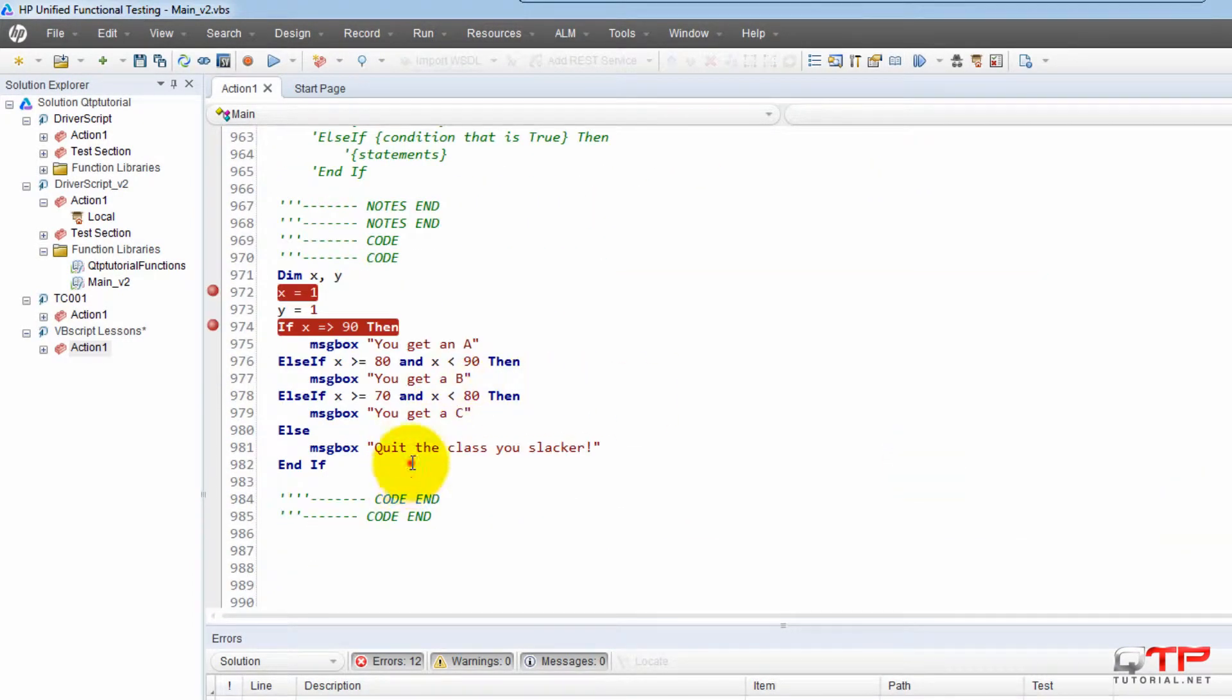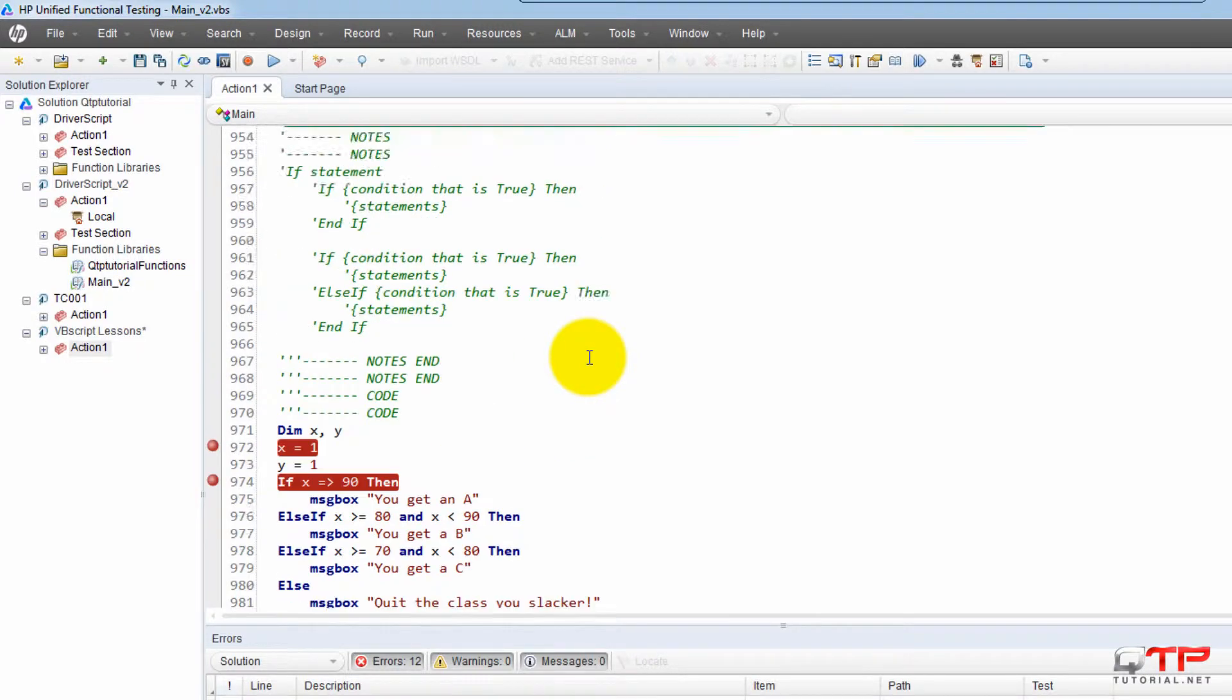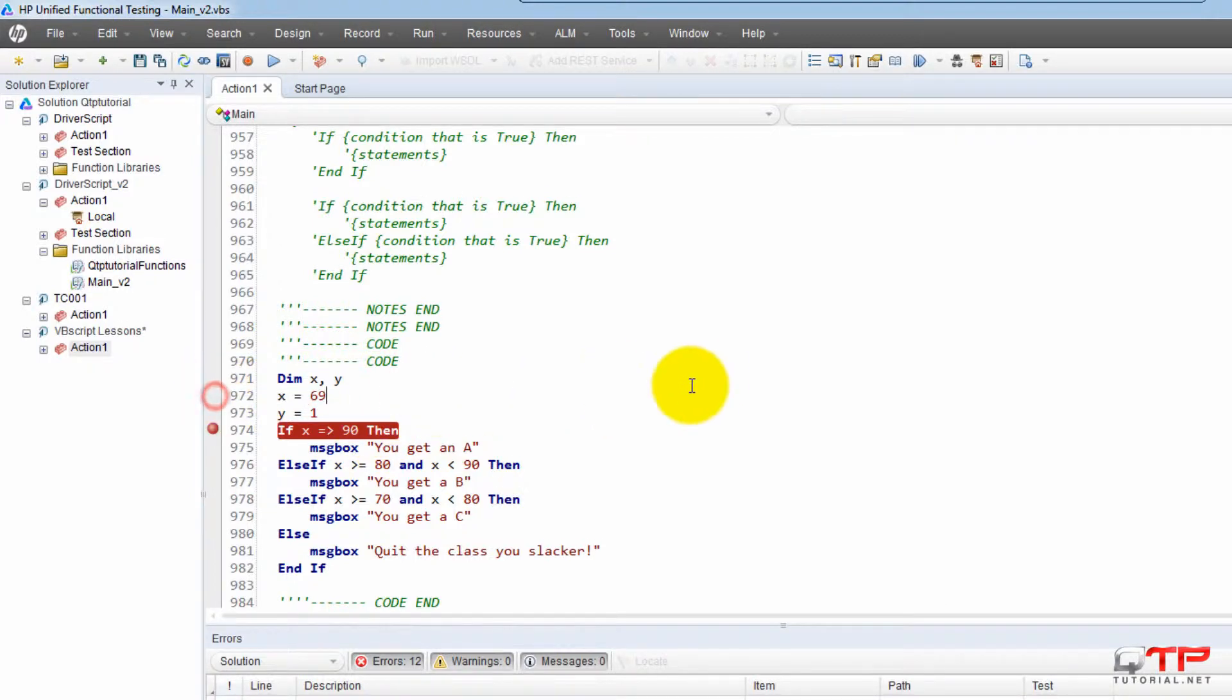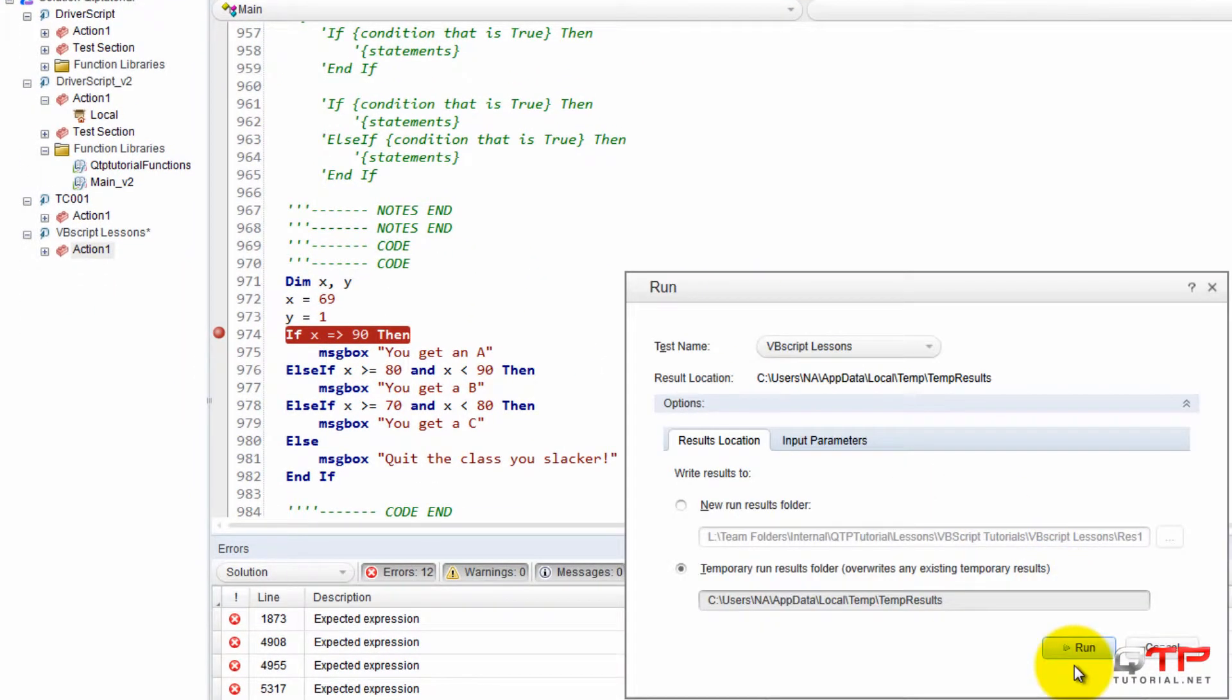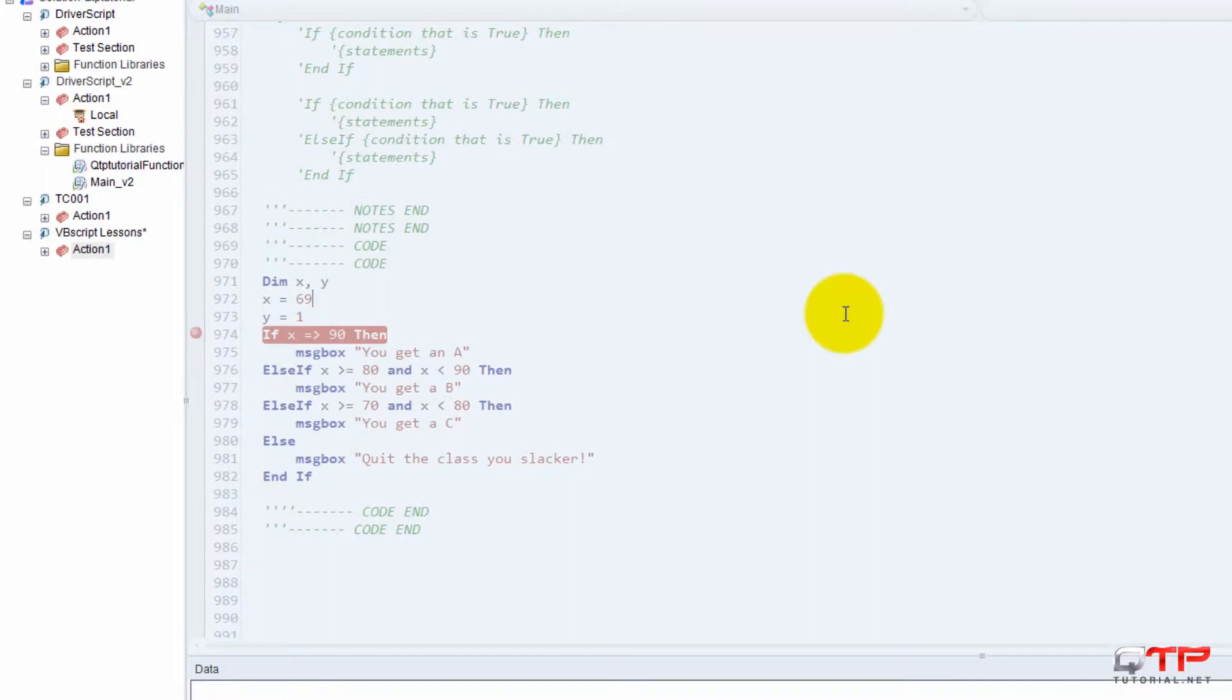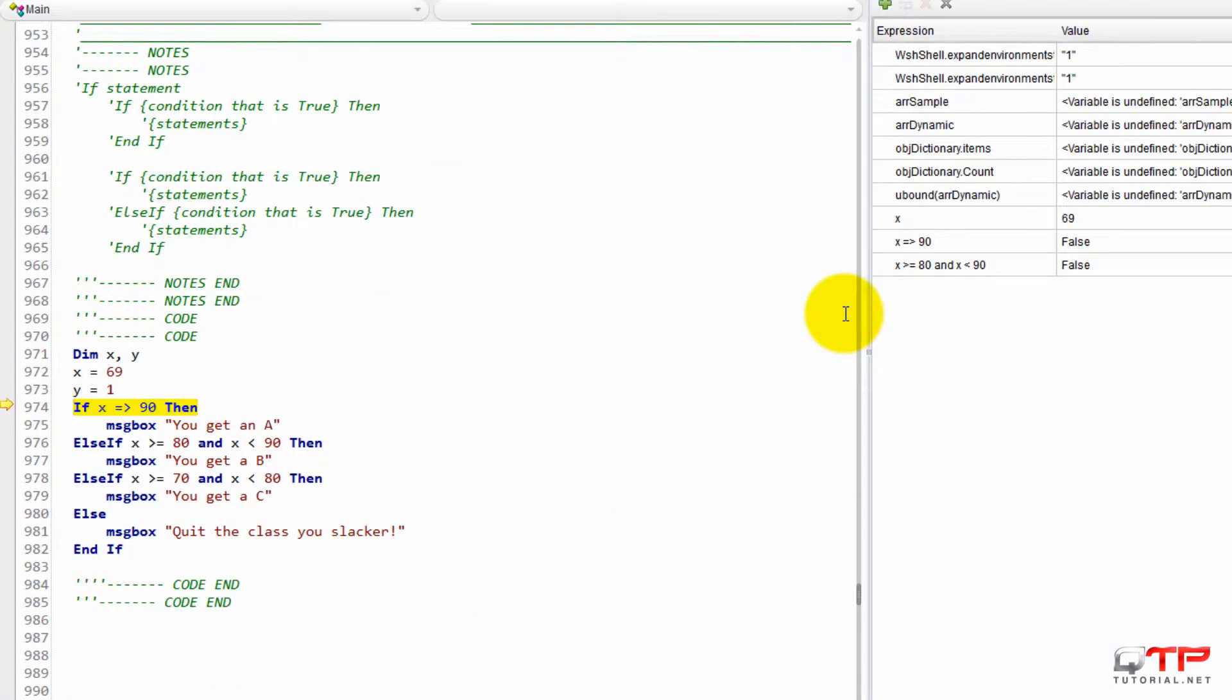What if we set X equal to 69? OK. Which one of these is going to get executed?